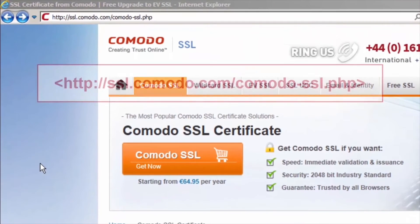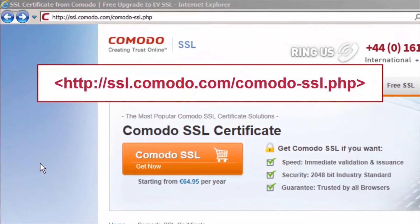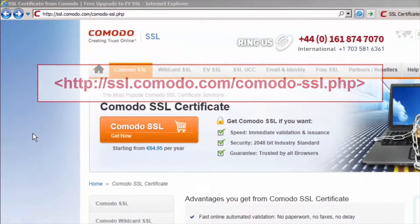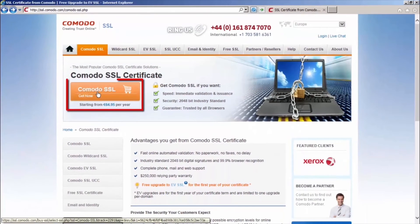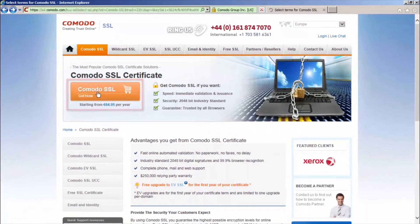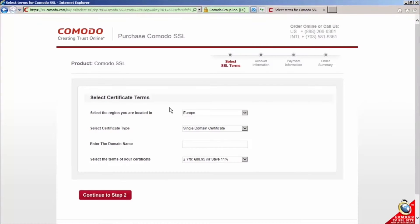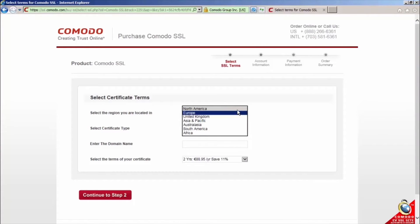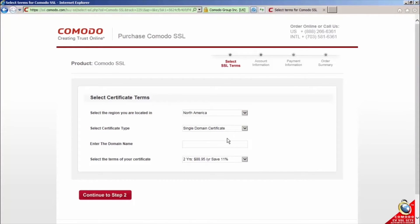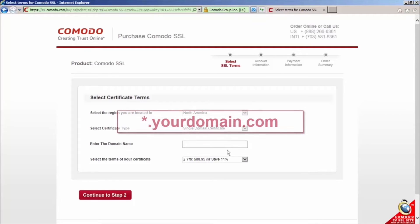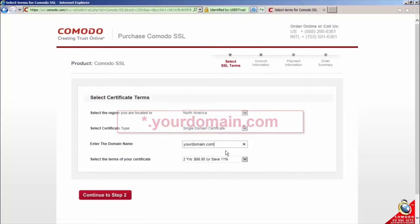To apply for your certificates, visit our site and click the buy now button. Select the region of your location and enter your domain name. If you're getting a wildcard, make sure to add an asterisk before the domain name.